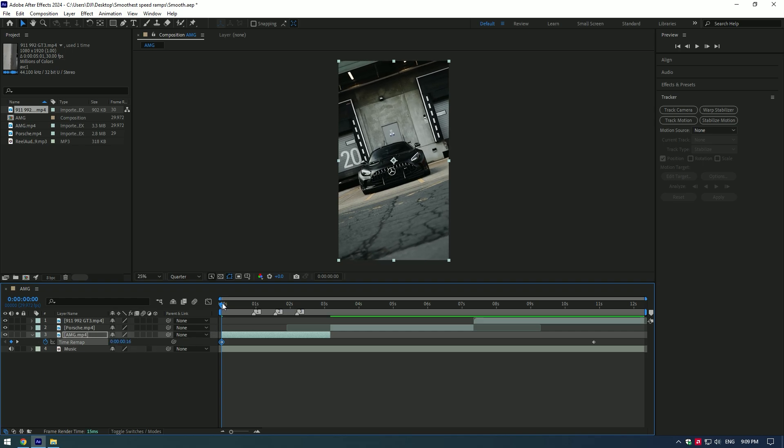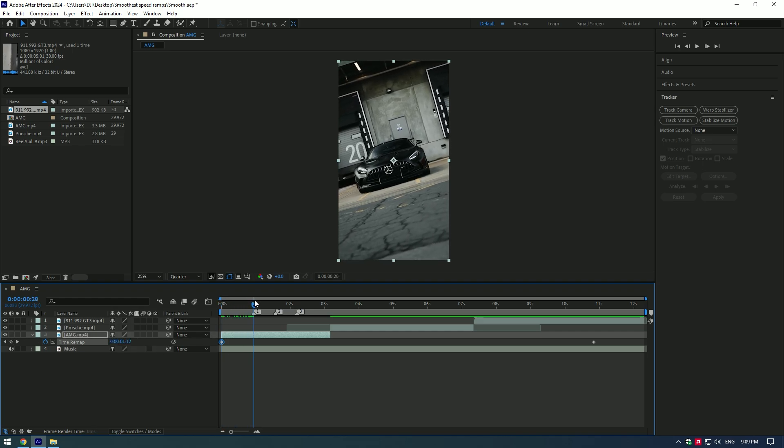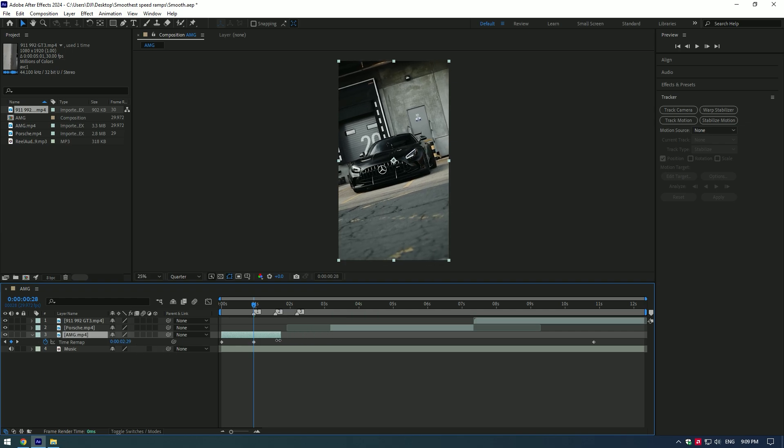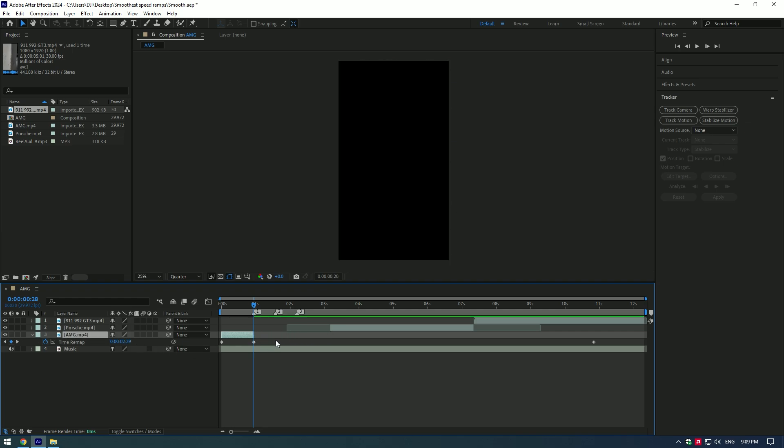Then go to the first beat drop and move the time forward to the moment where you want speed ramp to end. Cut the video what's after the keyframe. Now select both keyframes and press F9 on your keyboard to easy ease and make motion better.